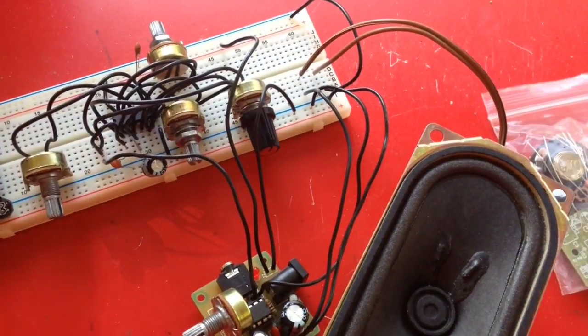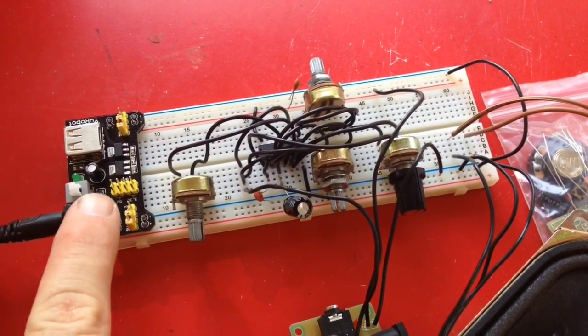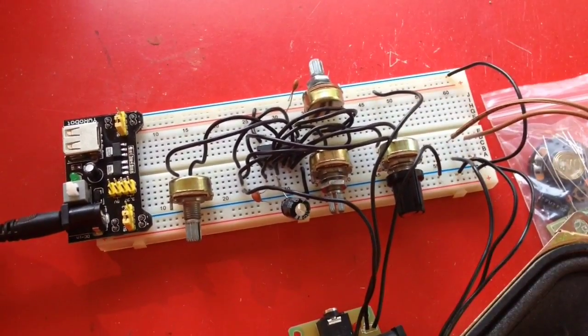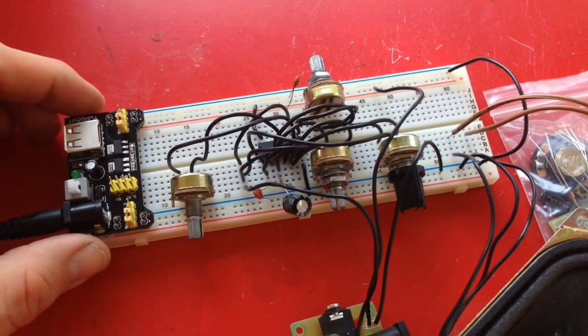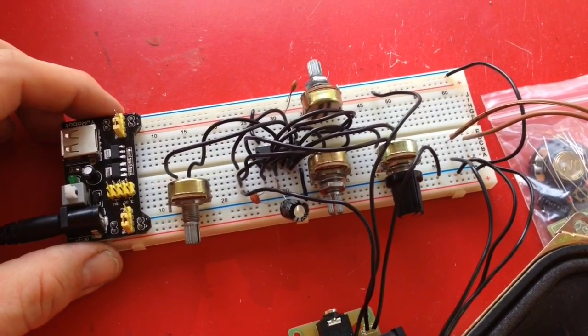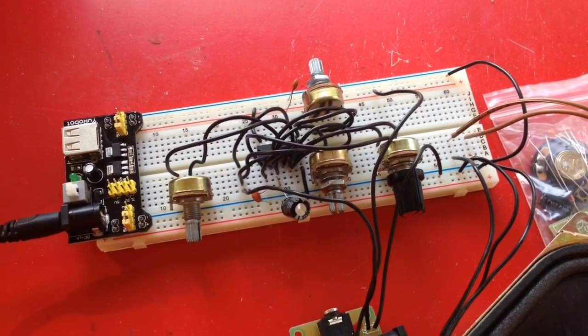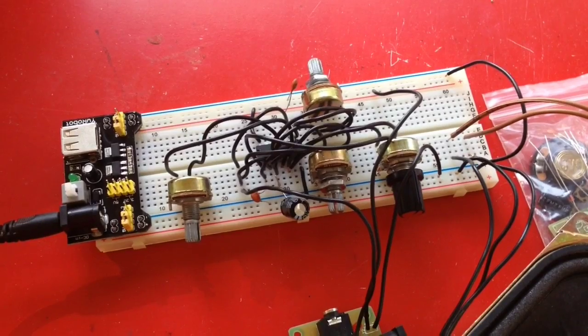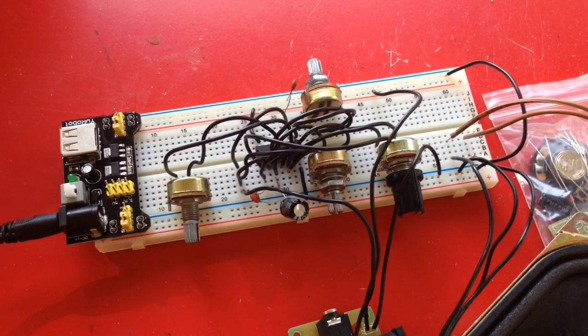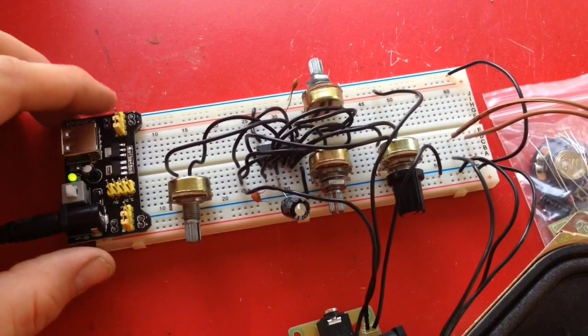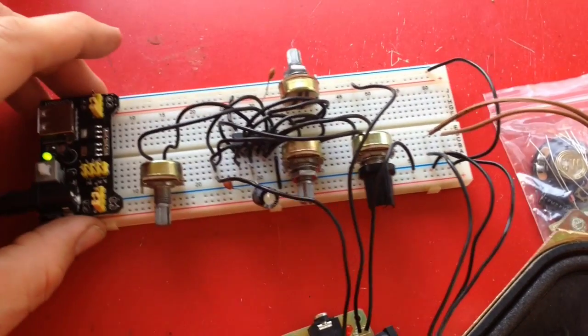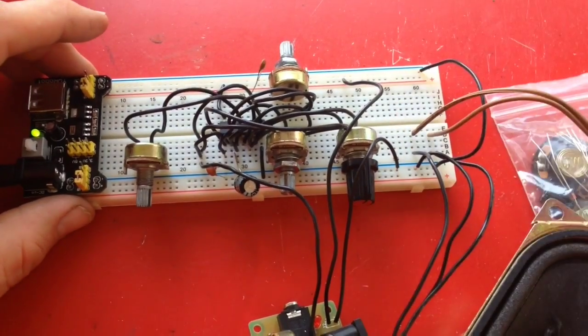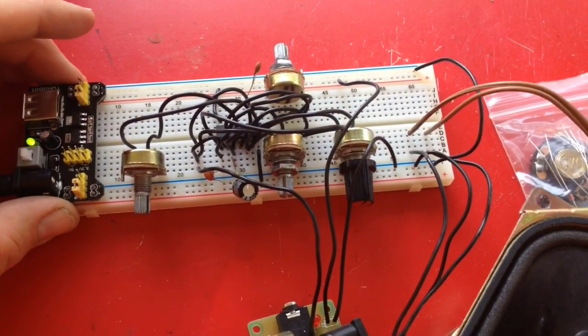But before I get started, I want to show you the new power supply I got for my breadboard. So this plugs in and I can switch it between 5 and 3.3 volts, and it works pretty good. It's also got an on-off switch which I'm happy about. So there's the on-off switch which turns on the LED. And that's how it works.